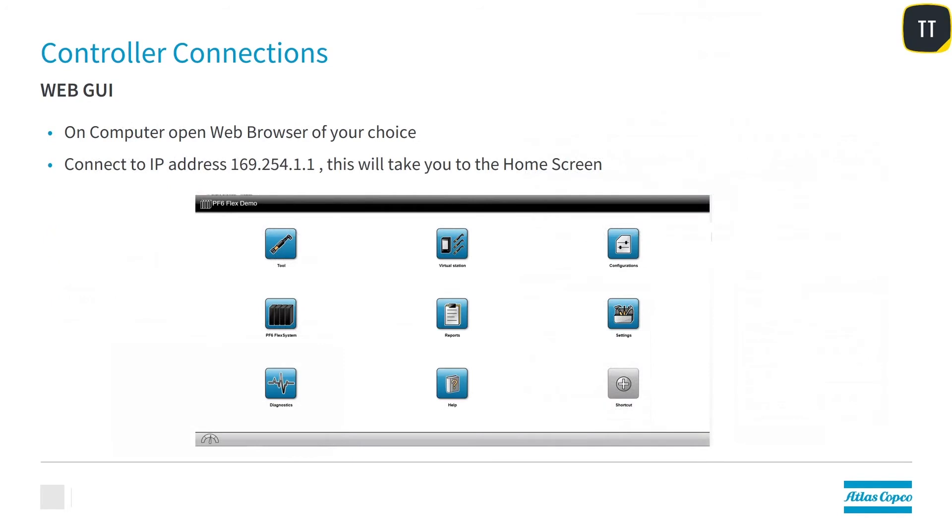Now, open the web browser of your choice and connect to the IP address 169.254.1.1. This will take you to the home screen of the PF6 Flex.